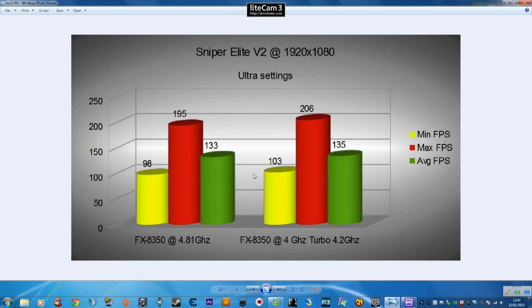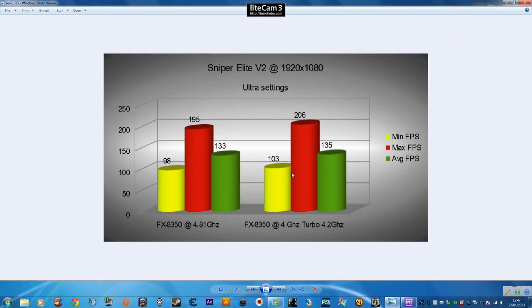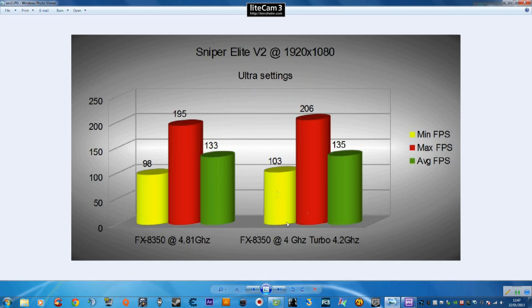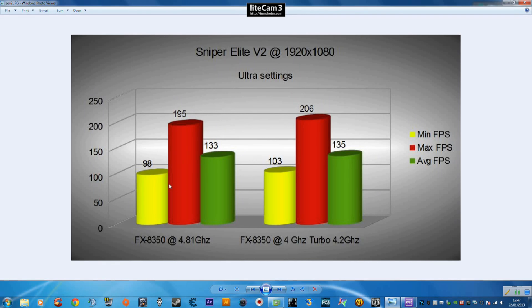Moving on to Sniper Elite V2, not the most visually impressive game but still very nice looking game, fairly easy gameplay, very much a single player type of game. We can see everything was set on the ultra settings. The minimum of 103 over 98, 135 over 133 within a margin of error and 206 over 195. You can see that the overclock is actually hurting some of these games and actually lowering the FPS. Well some of it is within margin of error but we'll go over why the overclock is hurting some of these games at the end.